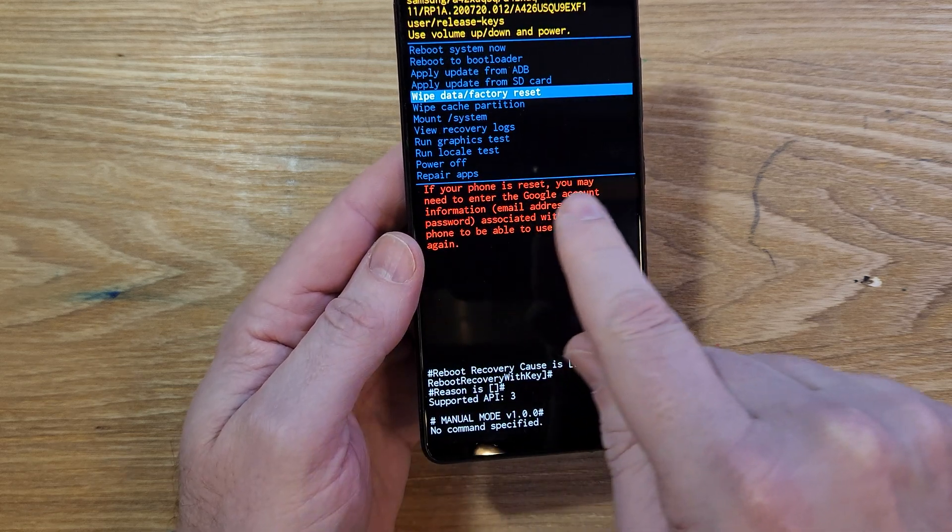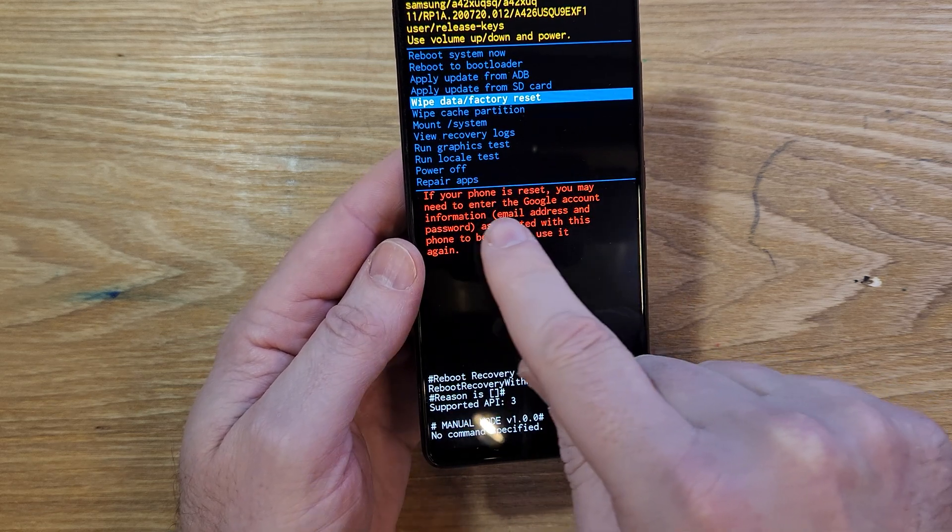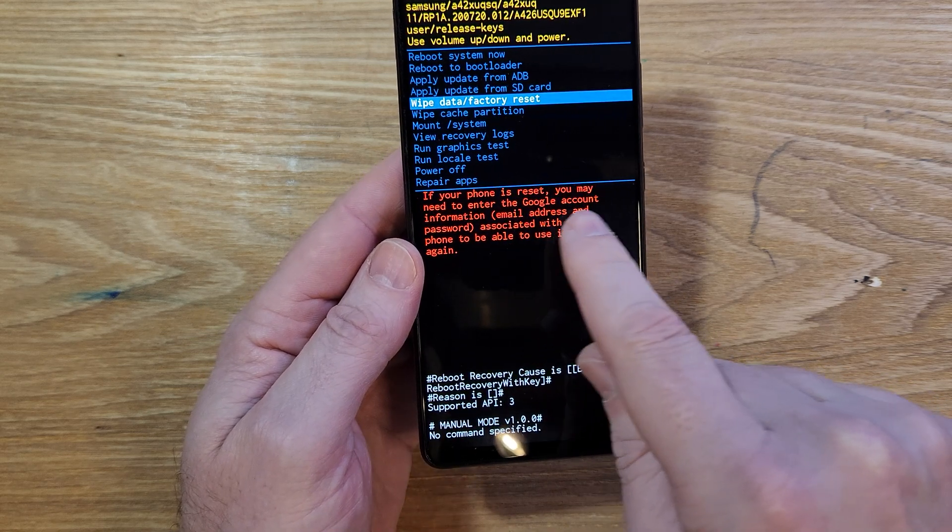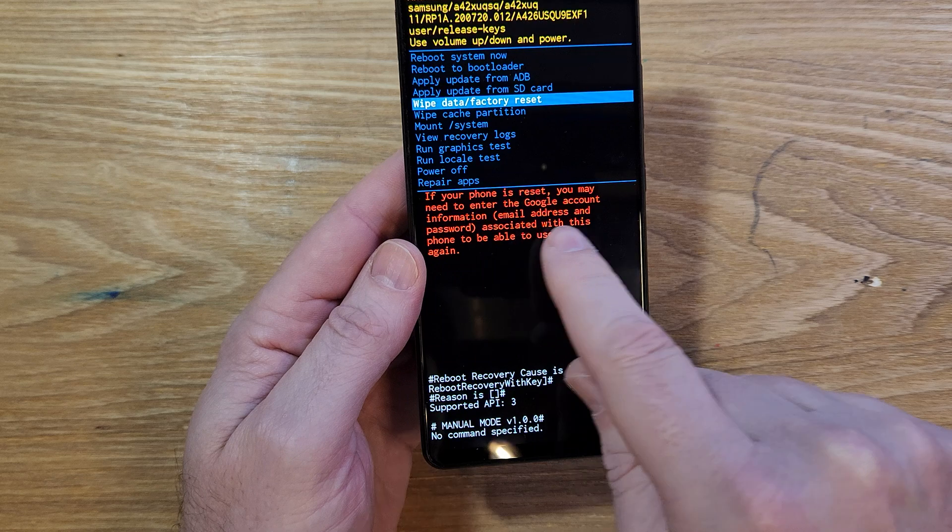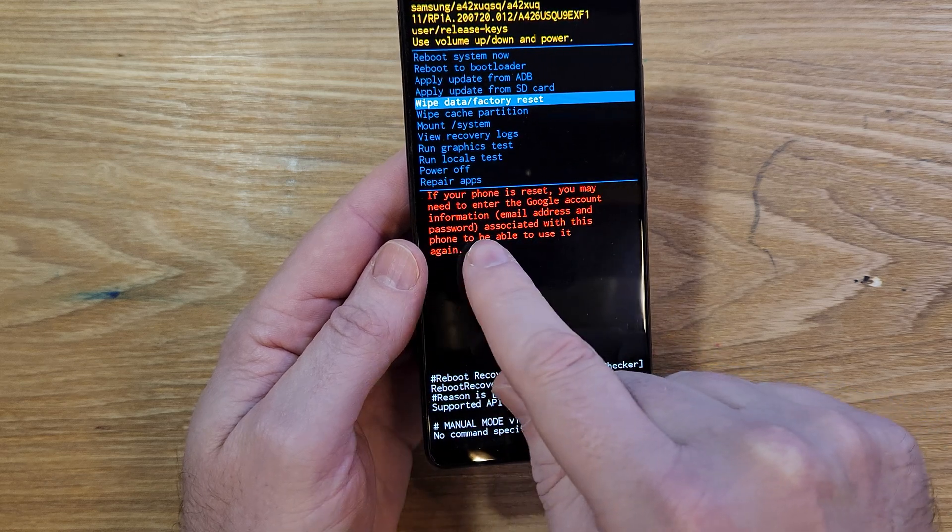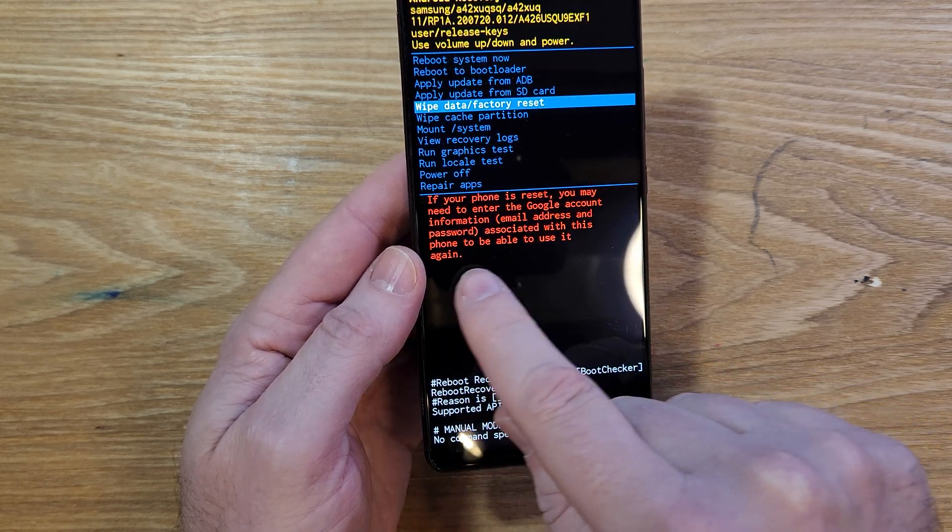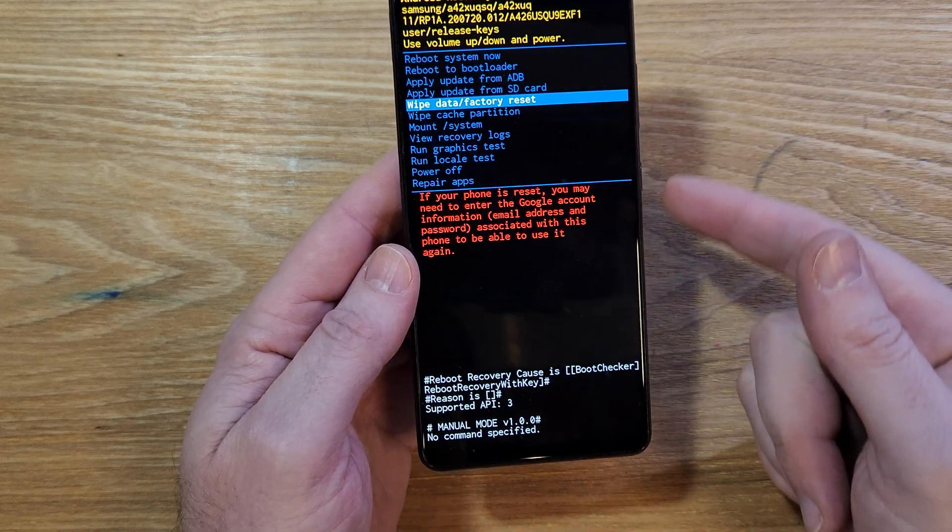Read this note. If your phone is reset, you will 100% need to enter your Google account information, email address, and password associated with this phone to be able to use it again.